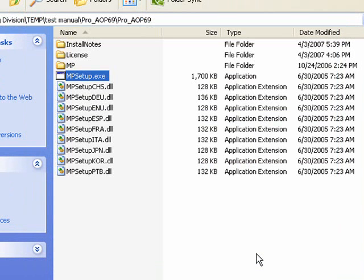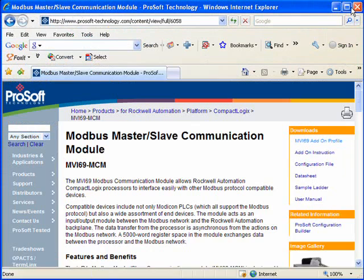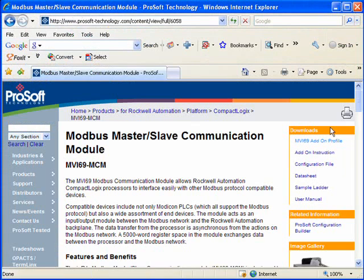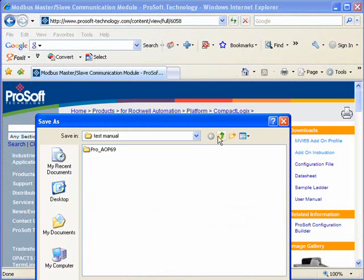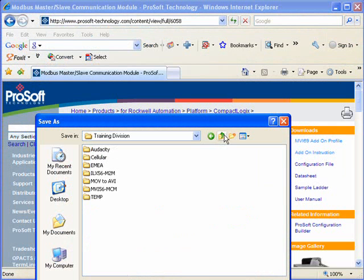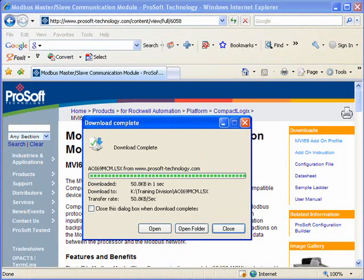And now we'll download the add-on instruction. So I'll click on that. We'll click Save. I'll put it in this folder here. And I'll close that. And now we're ready for RSLogix.